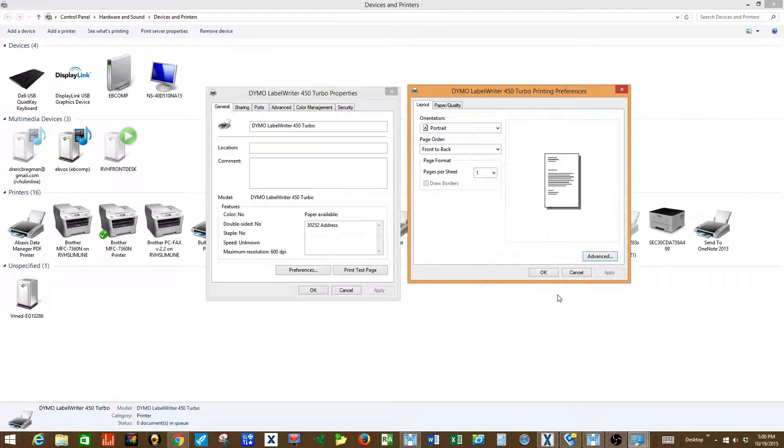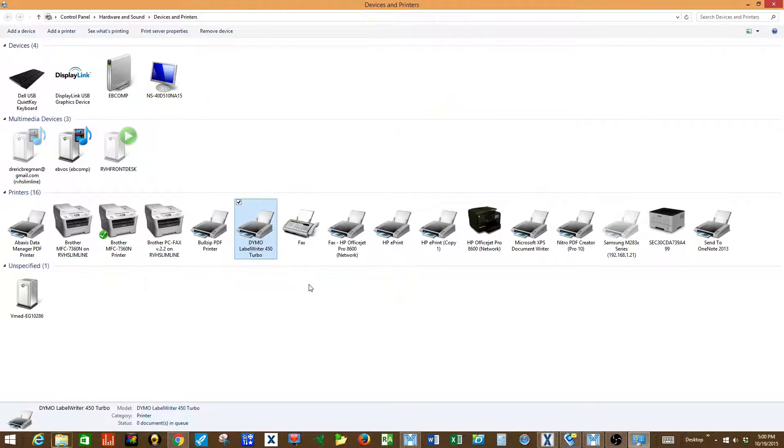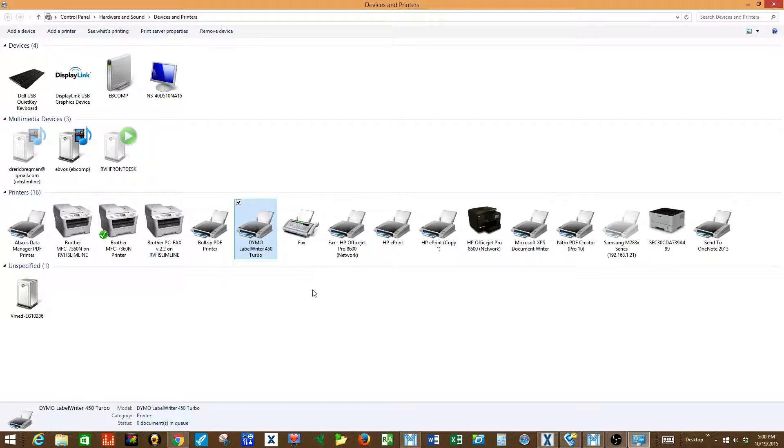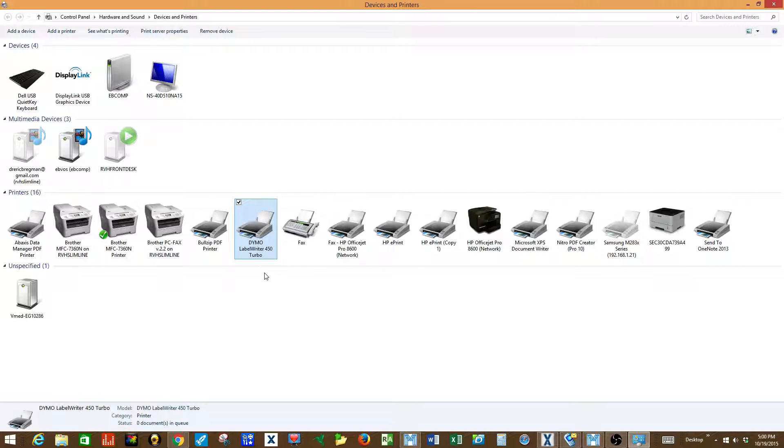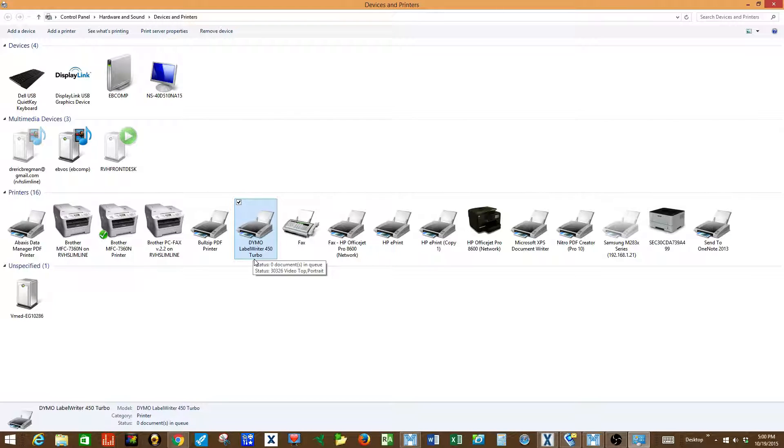We'll then select OK, OK, OK, and now these defaults have been set to the Dymo Label Writer 450 so that each time you print a label that is the label size that will be chosen.